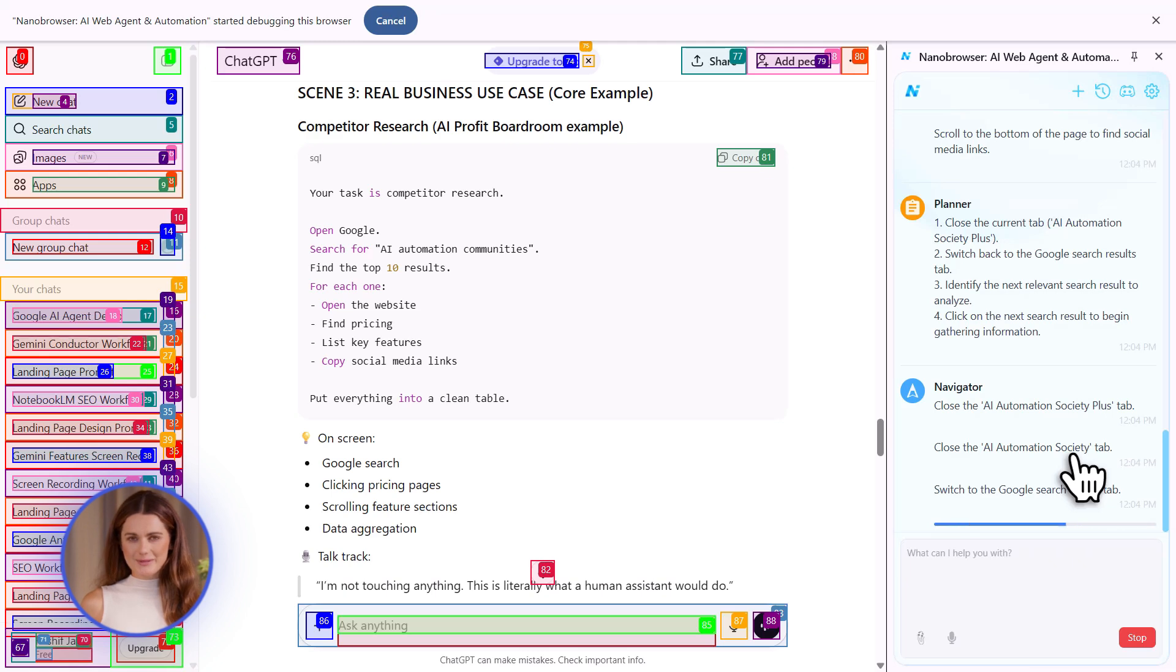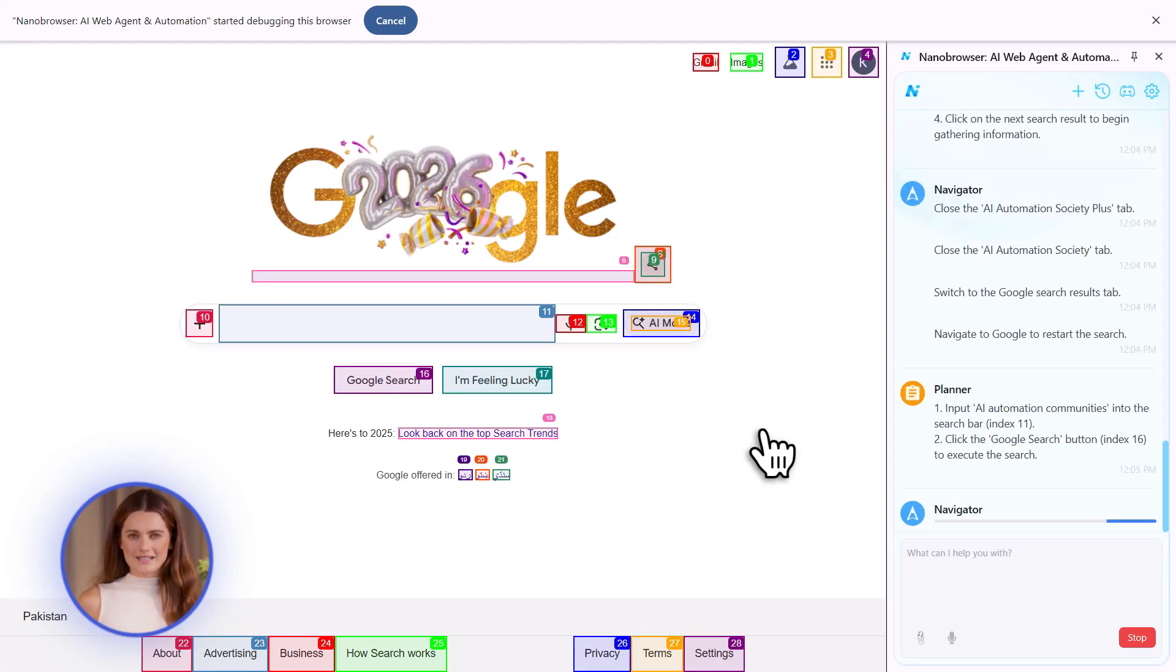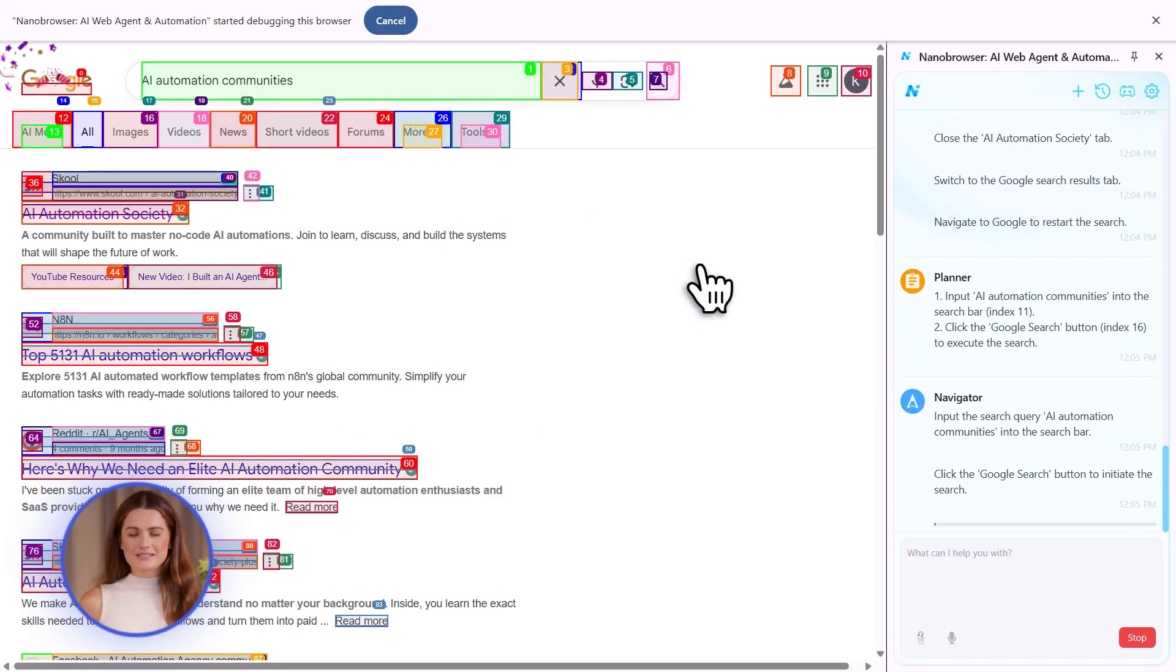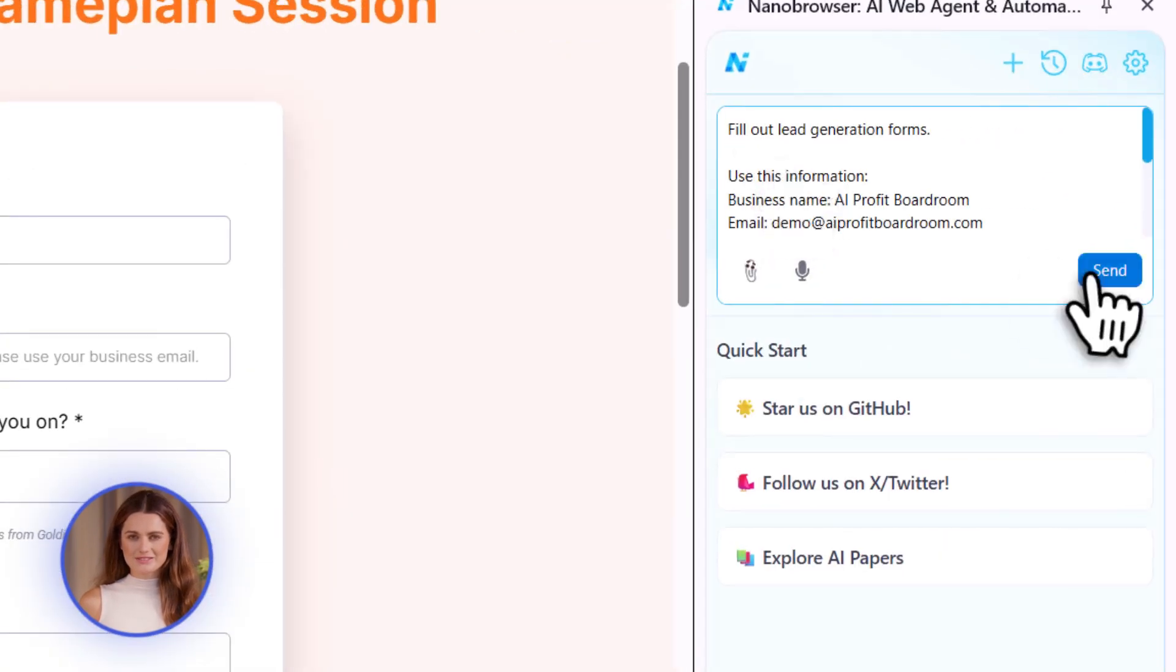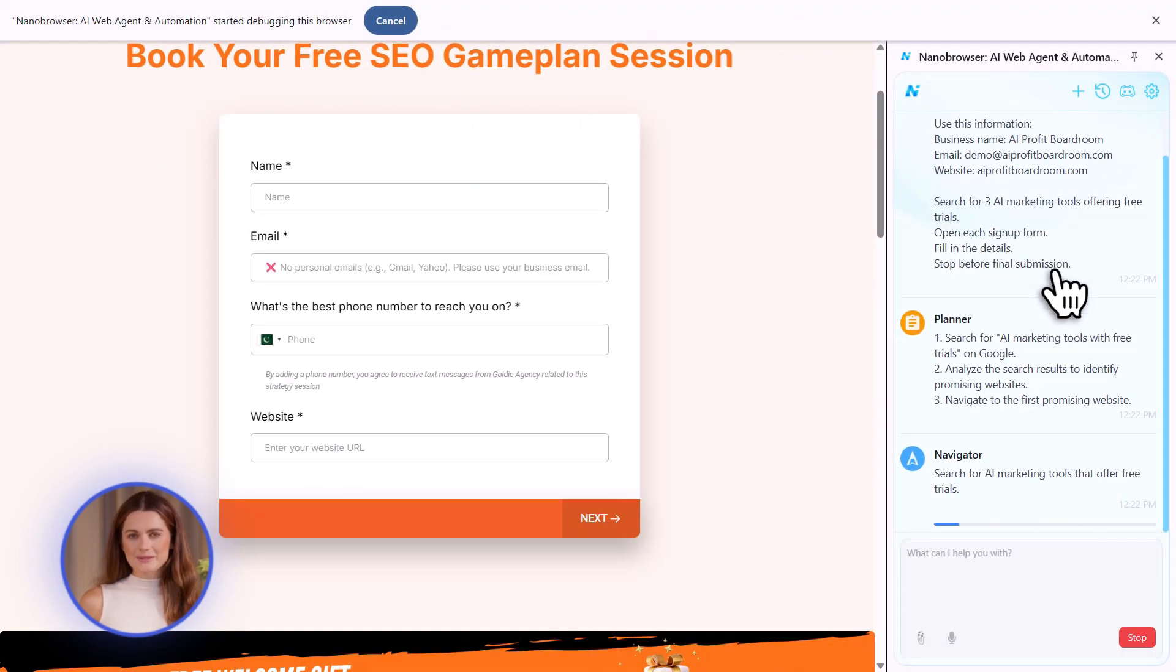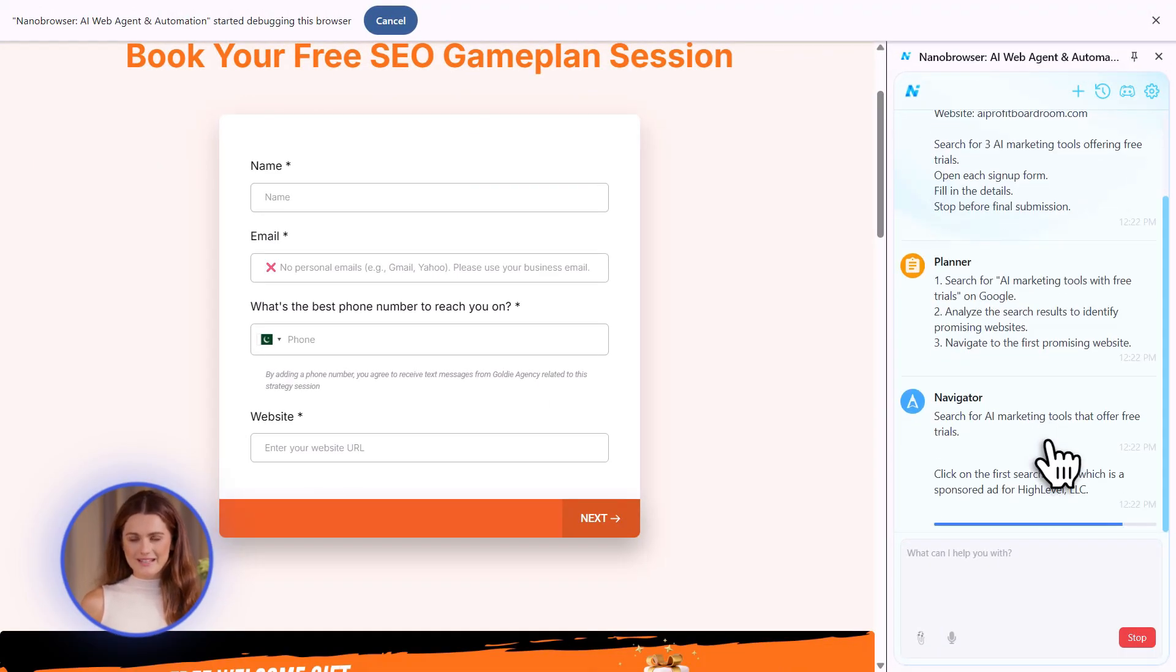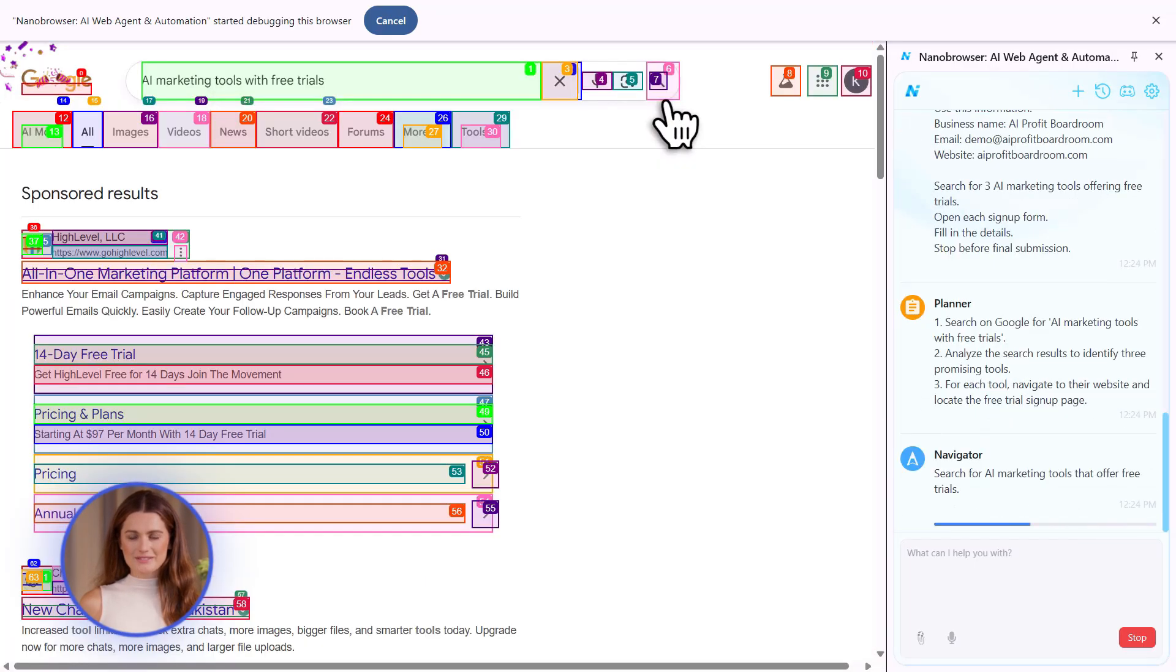Now here's why this is such a big deal. Most AI tools need APIs. They need special access to websites. They need permissions. This doesn't. It just looks at the screen like you do. So it works on almost any website, even ones that don't have APIs, even ones that block bots.